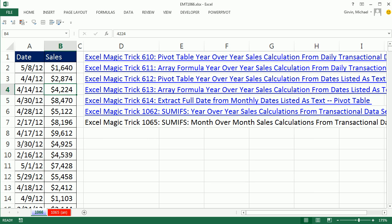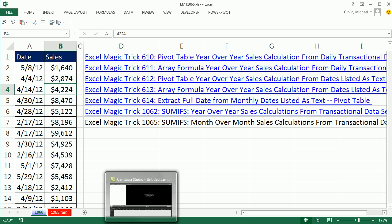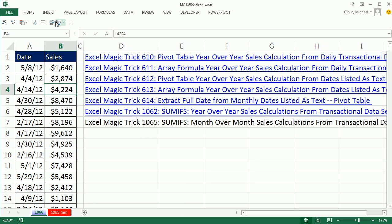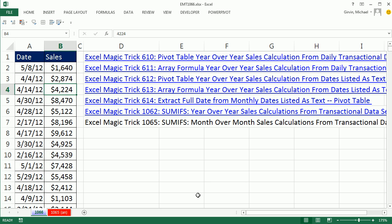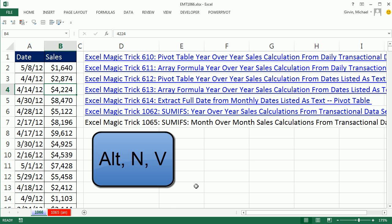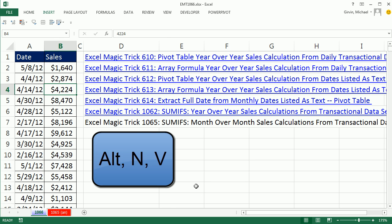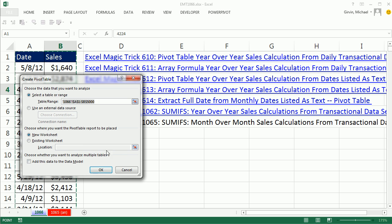I'm going to click in a single cell in this proper data set. Go to Insert, Pivot Table, or I'm going to go Alt-N-V. And I'm going to put it on a new sheet, so I'm simply going to hit Enter.